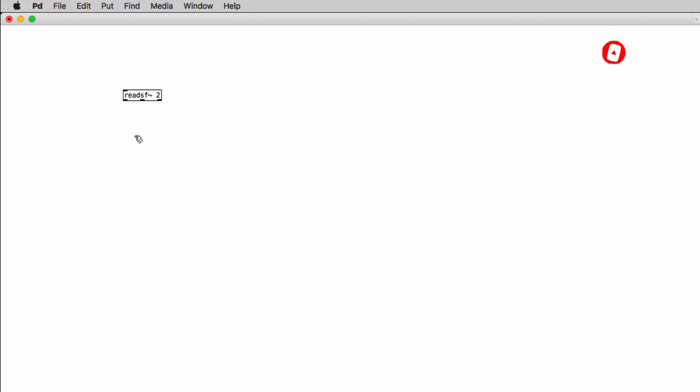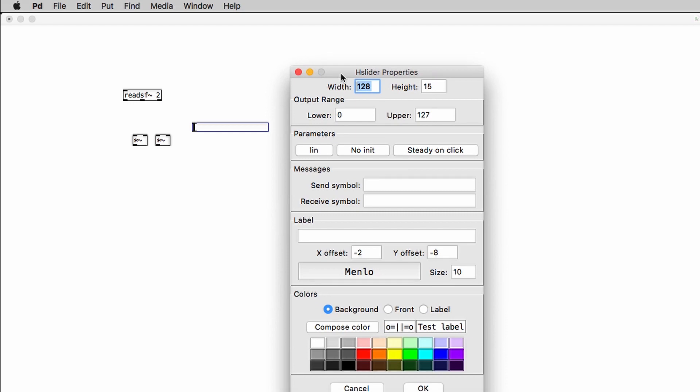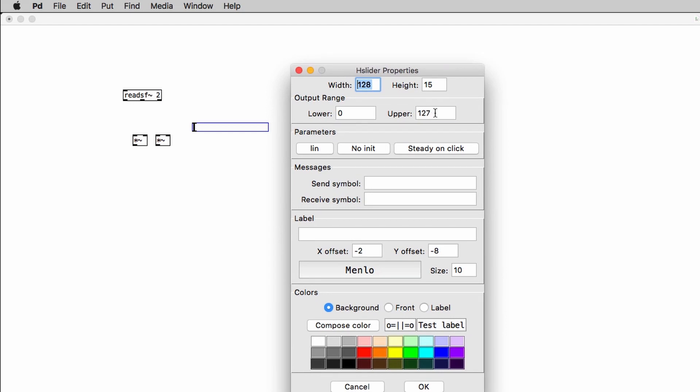And now I can create a mechanism to control the master volume. So I will create 2 multiplication objects and I will create a slider. In my case a horizontal slider. So I have to change the properties for the slider because by default it generates numbers between 0 and 127. While I want them to be between 0 and 1. So right click on the slider and we will change the upper value to 1. Click OK.